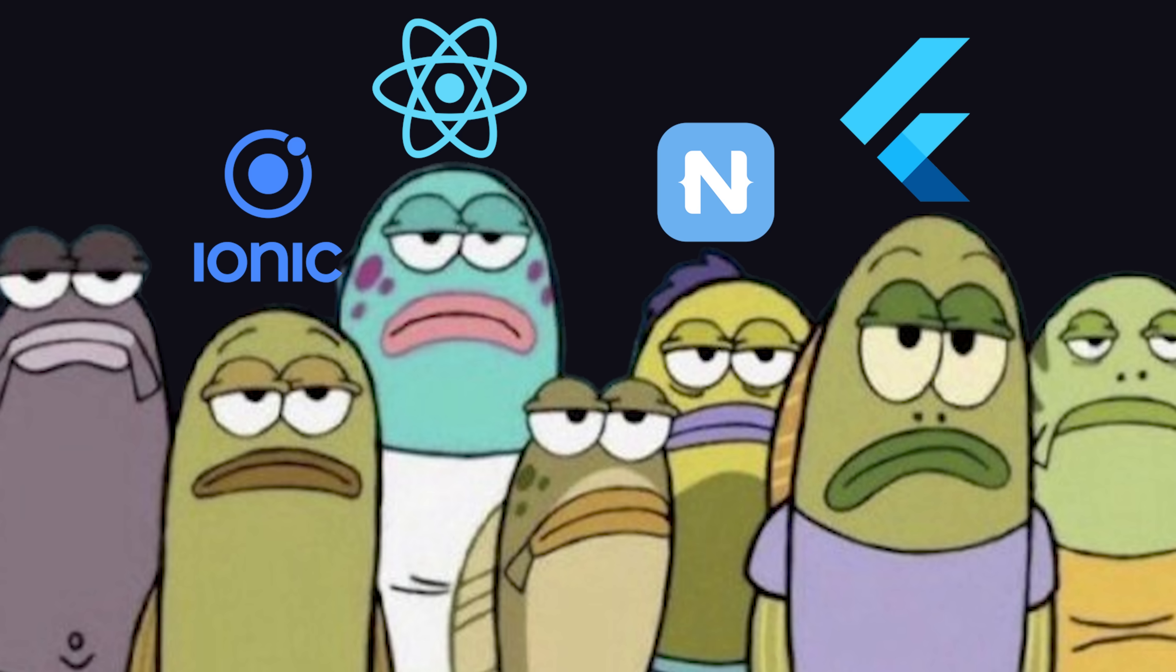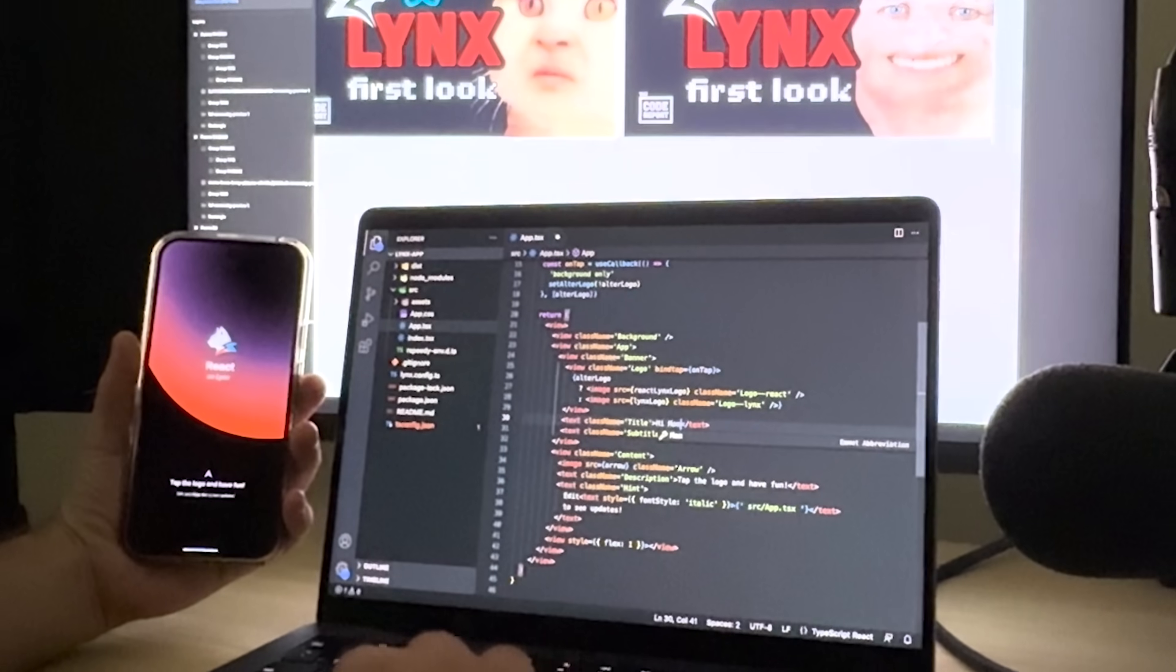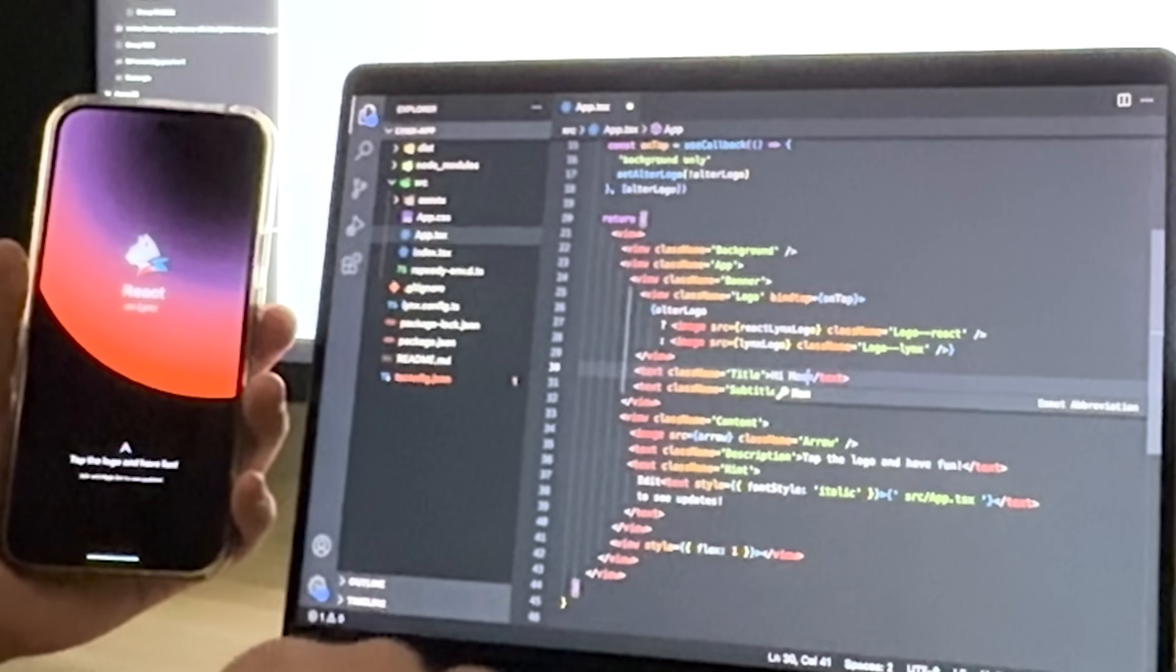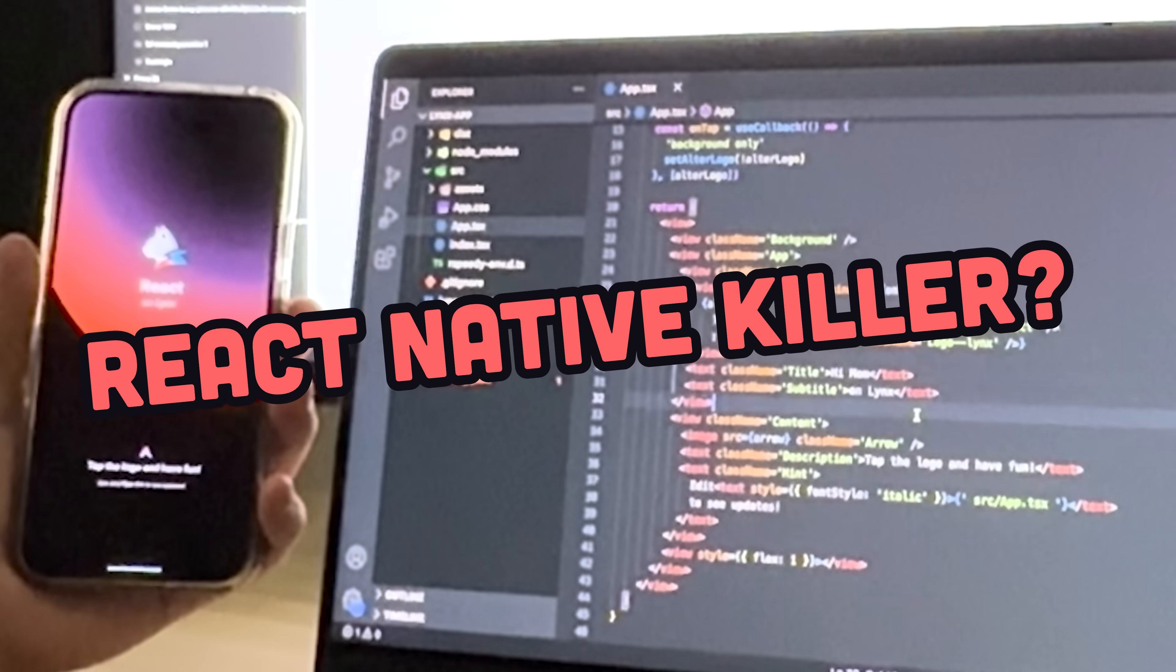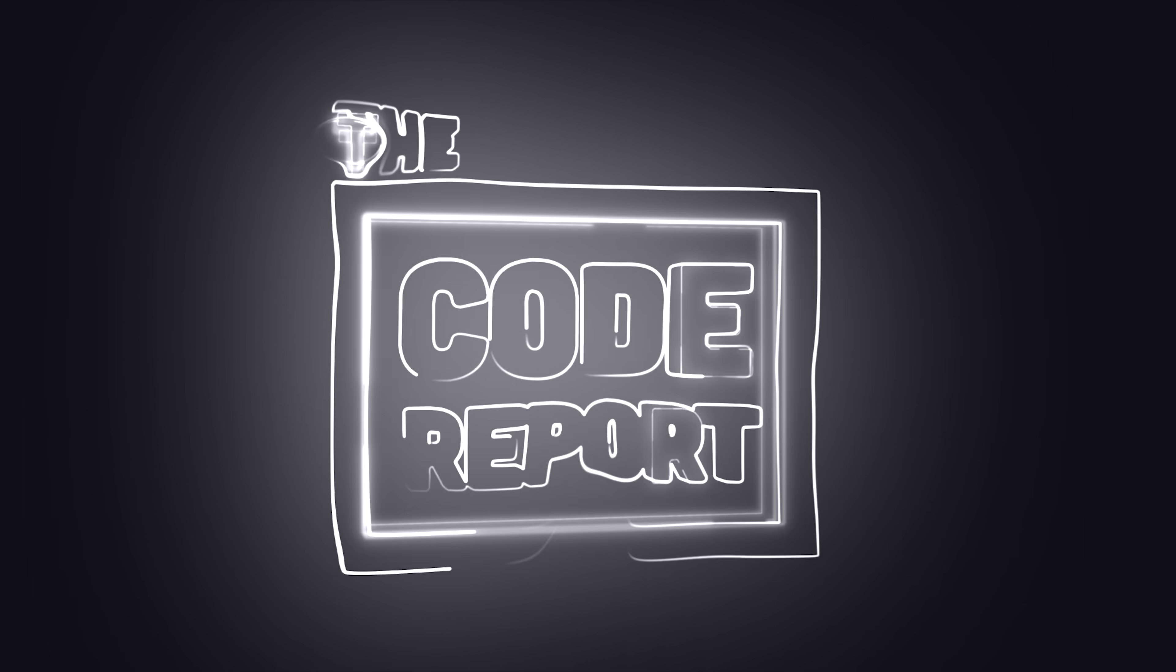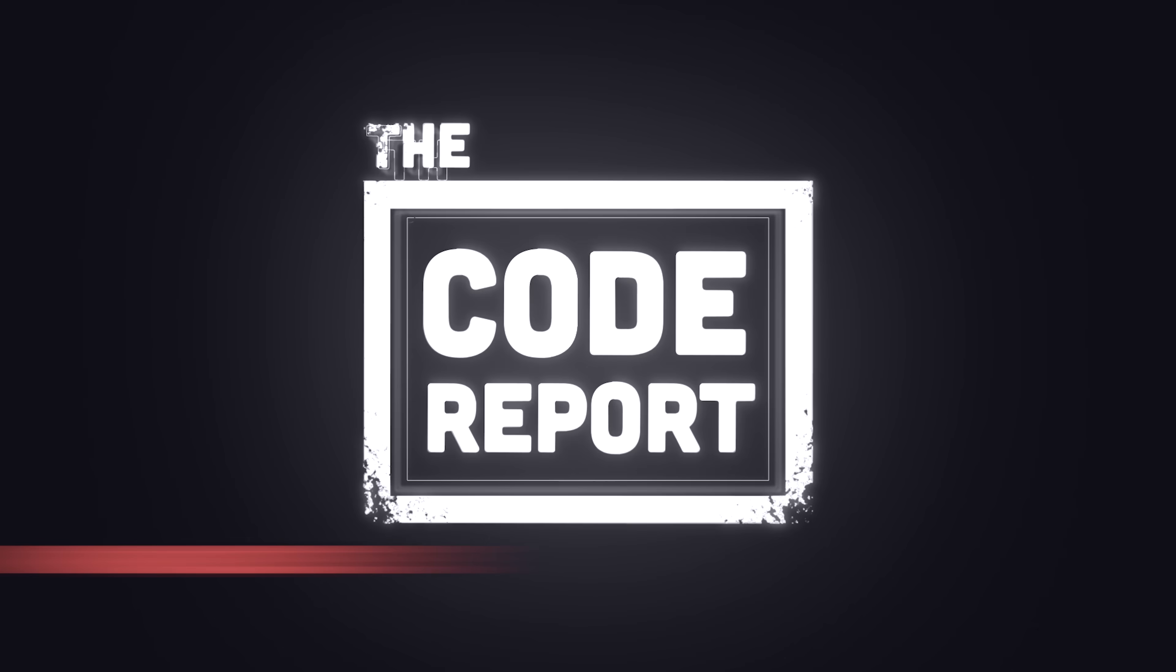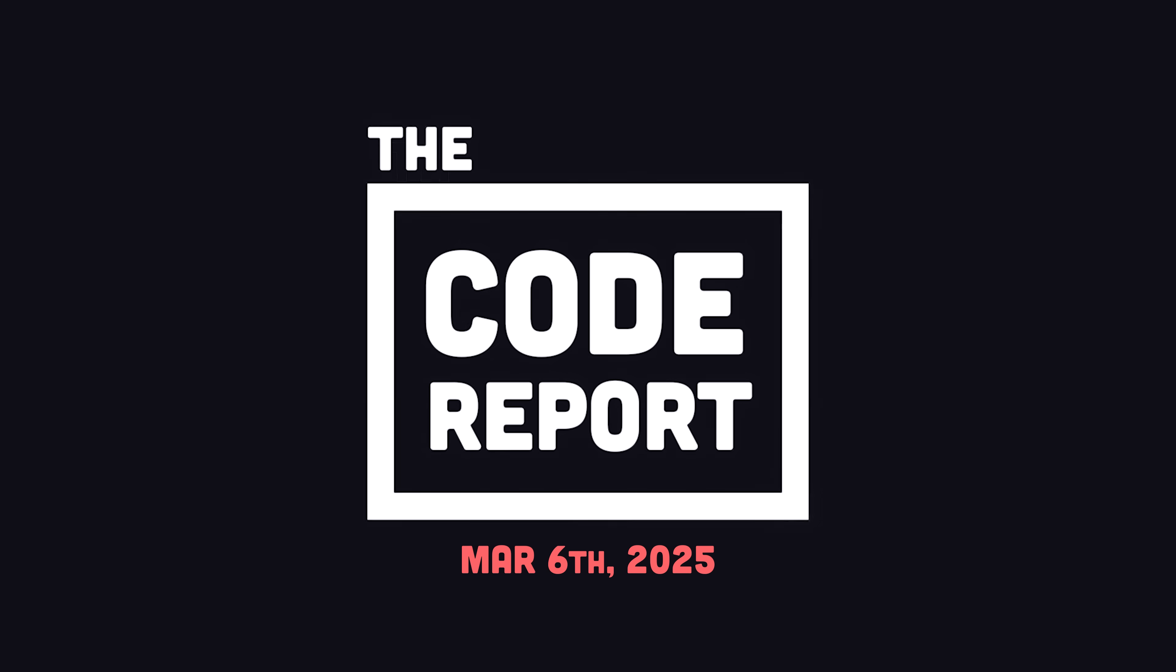That's a big claim, and in today's video we'll try out Lynx and find out if it's a legit React Native killer. It is March 6, 2025, and you're watching The Code Report.